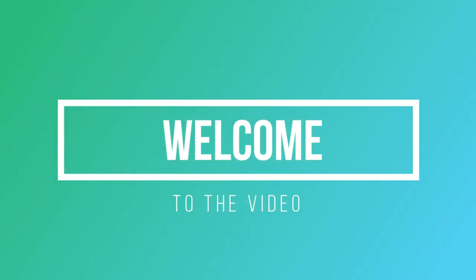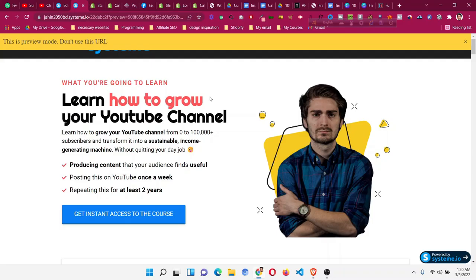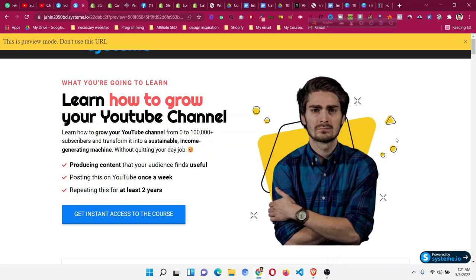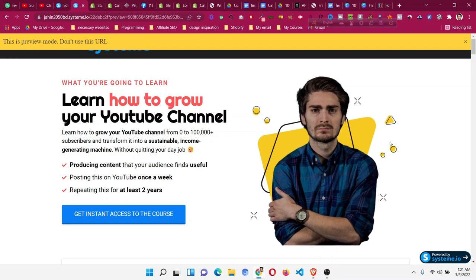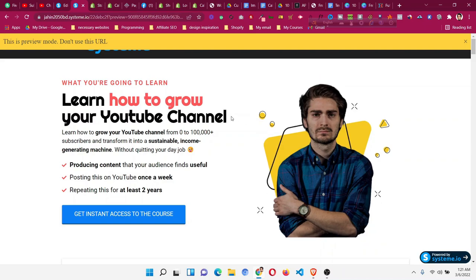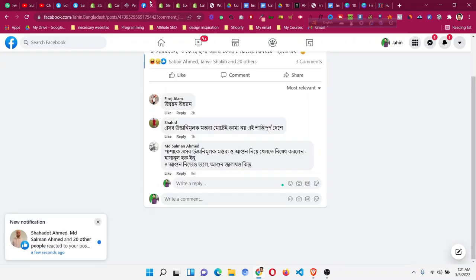Hello and welcome to this Systeme.io tutorial. In this CSS tips and tricks for Systeme.io, I will show you how to get a hover effect on a Systeme.io image. What that means is when you add an image and hover over it, the image will turn a little bit bigger — so there is some interaction going on with the image. This can add a cool effect and make your page stand out.